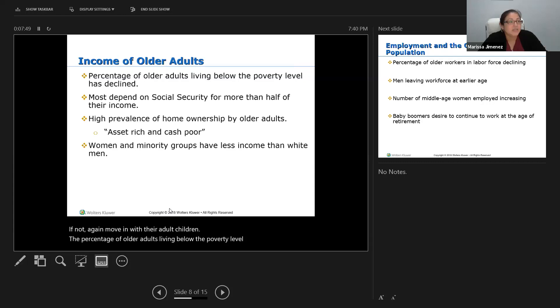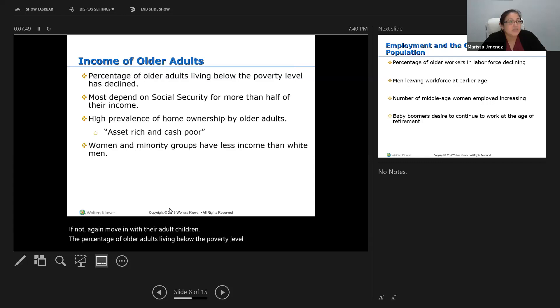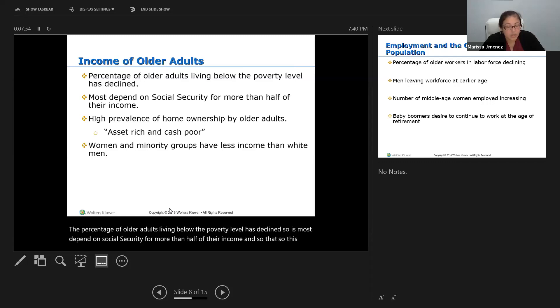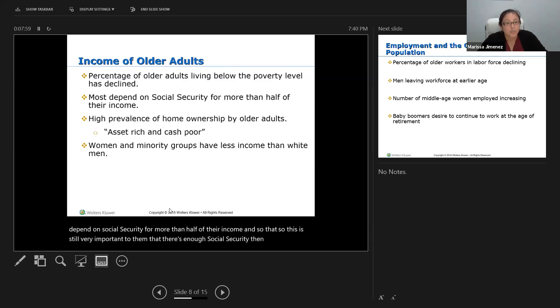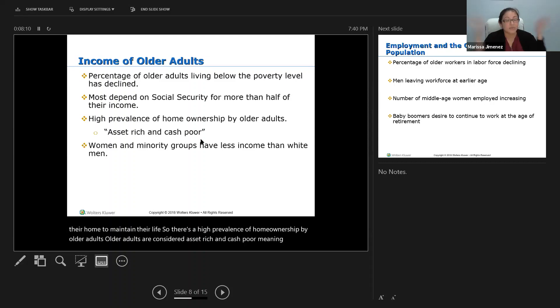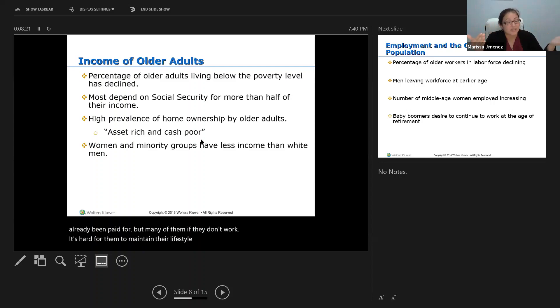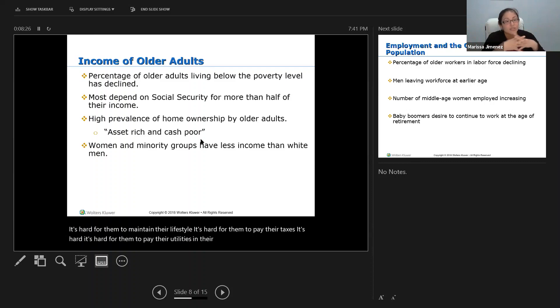The percentage of older adults living below the poverty level has declined. Most depend on social security for more than half of their income, which is very important for them to maintain their home and their life. There's a high prevalence of home ownership by older adults — they're considered asset rich and cash poor, meaning their houses are paid off but many have difficulty paying taxes, utilities, and bills. That's where social security is important to fill in that need.